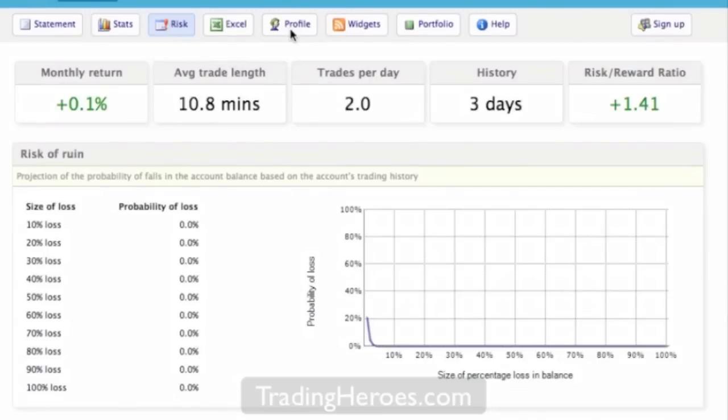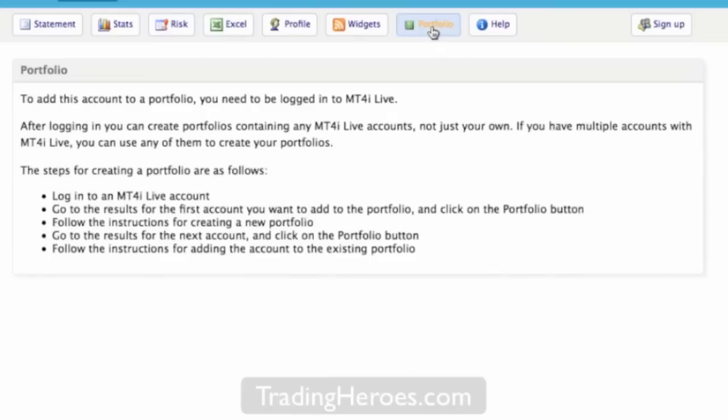Then you can download to Excel. Profile is just your information and portfolio. You can set up portfolios if you're logged in. I'm not logged in here. So yeah, that's about it.